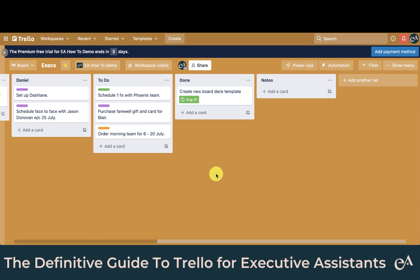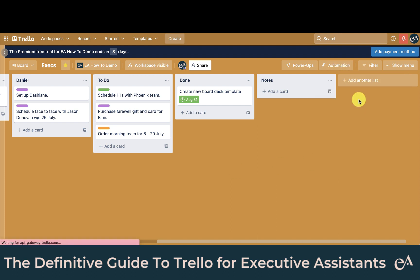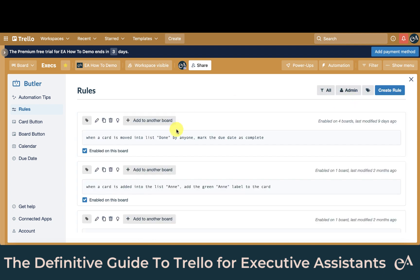Let's take a look at how we set up rules in Trello. You're going to click on Automation and go to Rules. This is the rule that we just used: when a card is moved into list Done by anyone, mark the due date as complete.